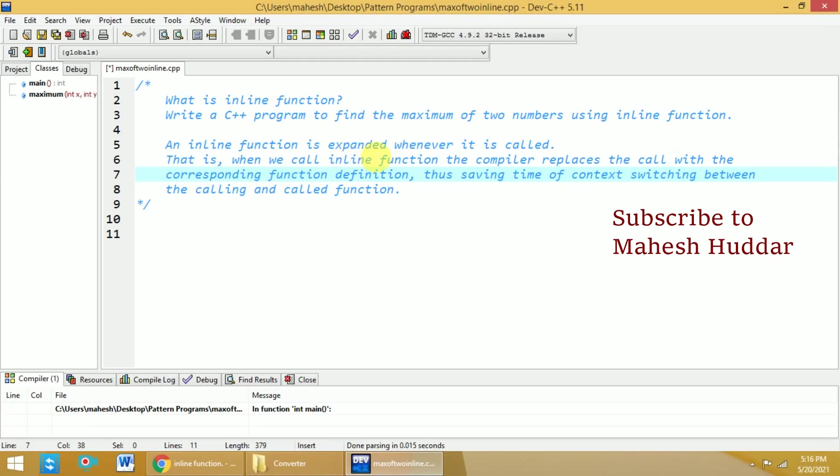An inline function is expanded whenever it is called. When we call an inline function, the compiler replaces the call with the corresponding function definition, thus saving the time of context switching between the called and calling function.